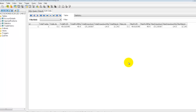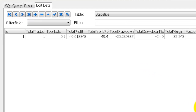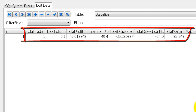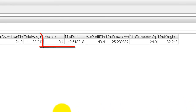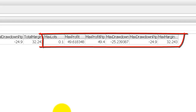This brings us to our last table, statistics, which I had mentioned earlier. We use this table to record down all the trade statistics from our Expert Advisor. There are two parts to this table: the first part shows the maximum of all the aggregate data, and the second part shows the maximum of an individual trade.